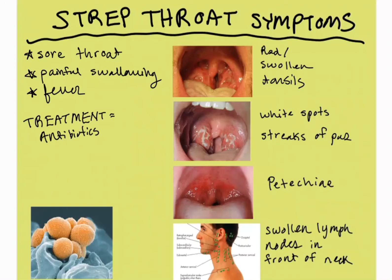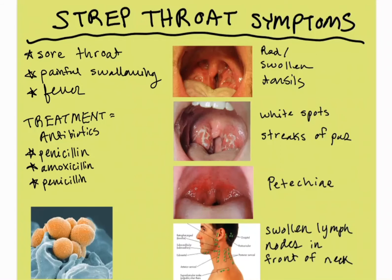Treatment is typically antibiotics. Penicillin works pretty well. There's also amoxicillin, and if the patient has penicillin allergies, there are a couple of other options as well.